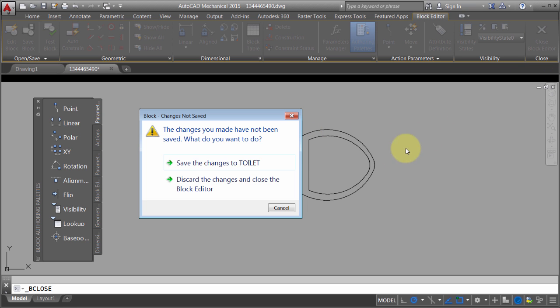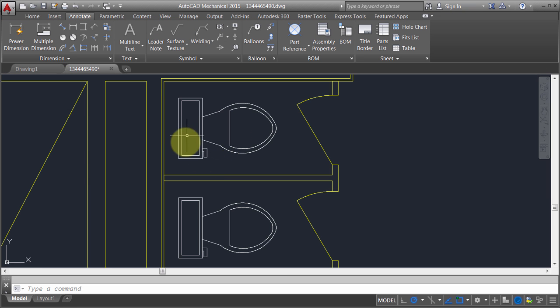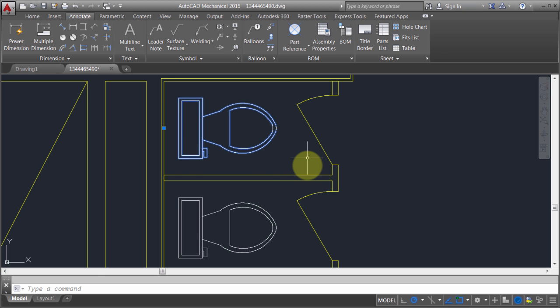Okay, so I'm going to close the editor. I'm going to save my changes. And now notice that the block adjusted because it changed that insertion point. So that's definitely one of the options using the block editor.